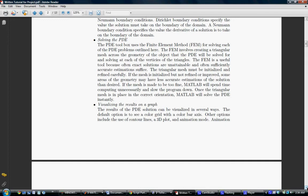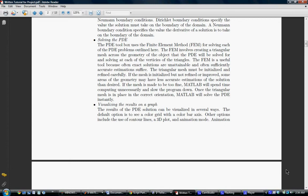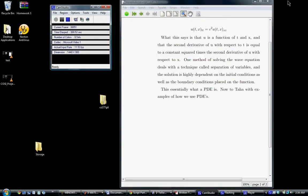And finally, the most important part, visualizing the results on a graph. The results of the PDE solution can be visualized in several ways. The default option is to see a color grid with a color bar axis. Other options include the use of contour lines, a 3D plot, and animation mode. Animation mode plots the solution to the equation as a function over several different graphs depending on what time steps were specified in the GUI. I'll hand it over to Noah who can cover a few specific examples regarding how to use this toolbox, and hopefully they'll be a great asset to learning about PDEs and MATLAB.